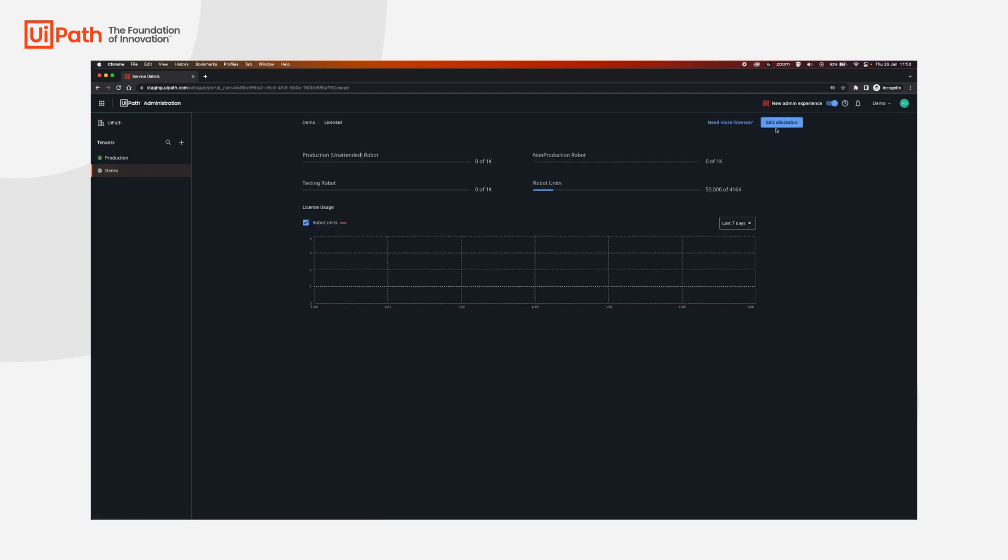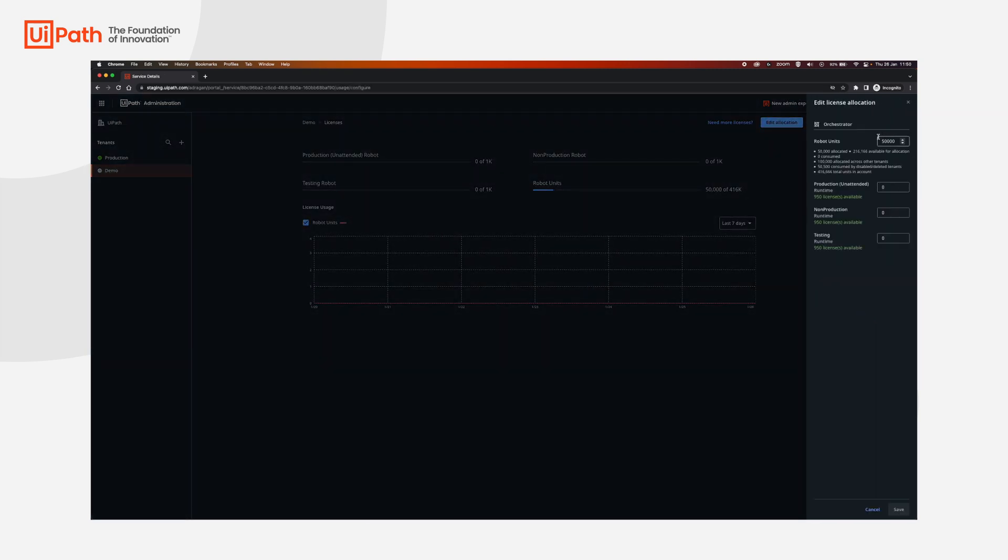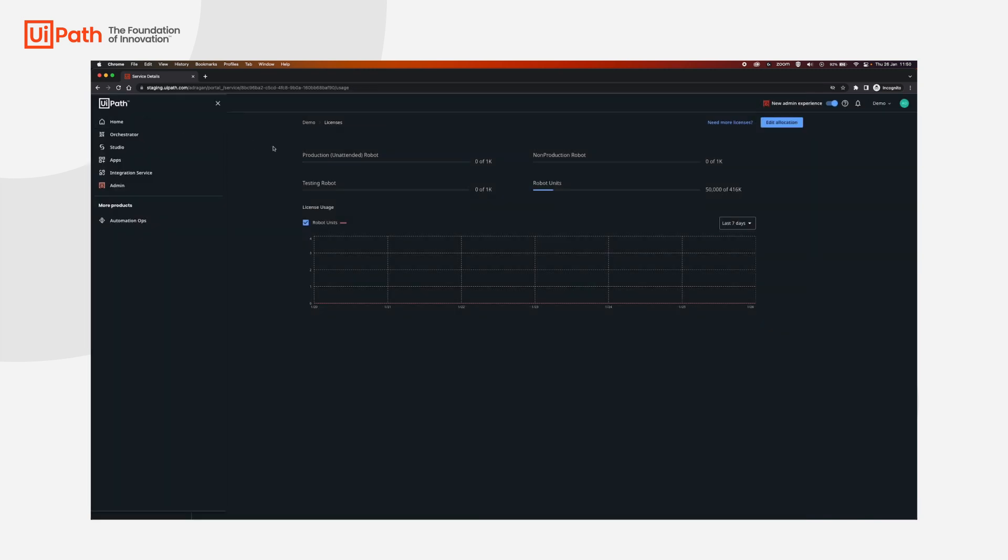Edit allocation and then you can also modify the robot units over here. For cloud robots VM and serverless, you only need robot units. The rest do not affect you if you do not use unattended or testing or non-production licenses. We will now go to orchestrator.